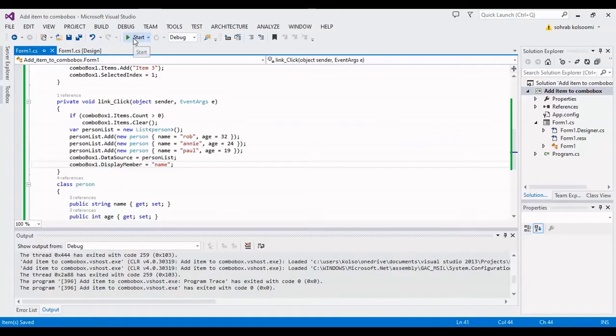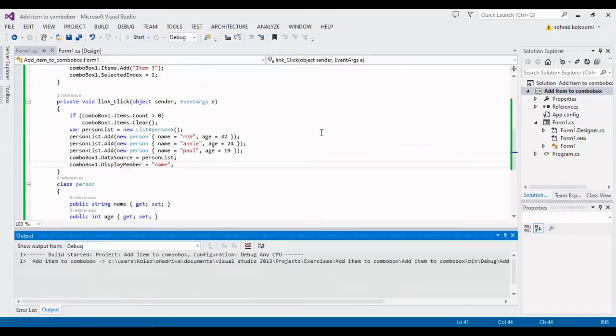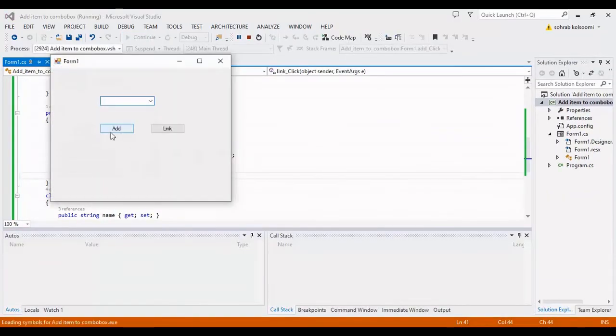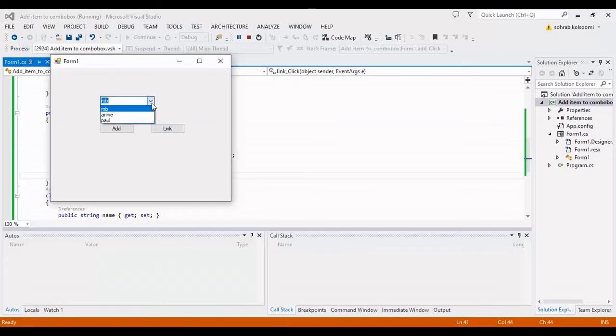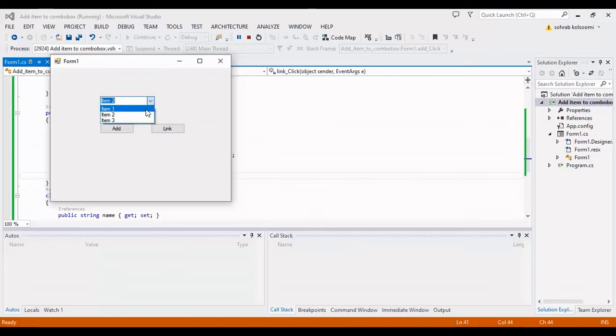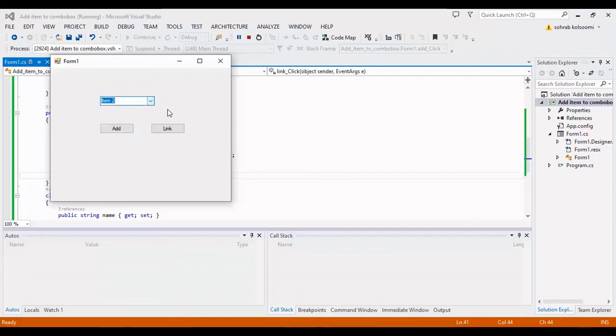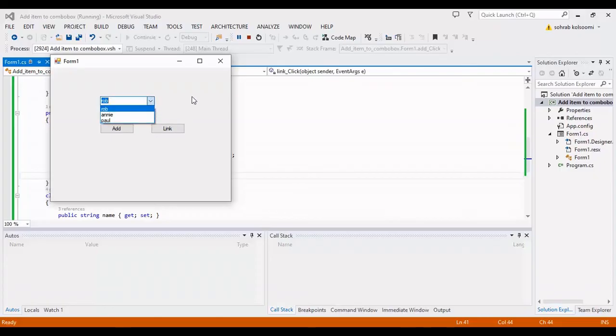Now I want to change the display member to name. It is the name of the person list. I will put the codes in the description of the video. Okay, thank you for watching this video.